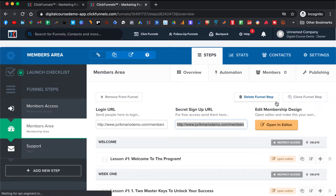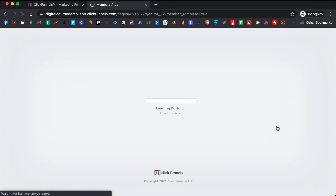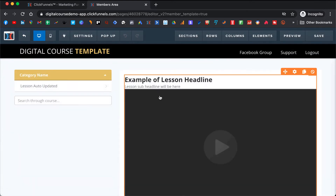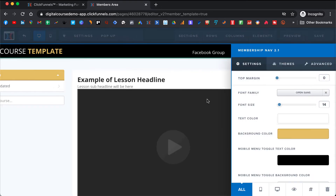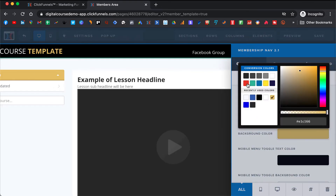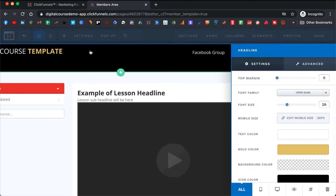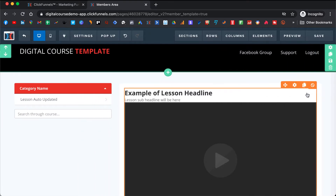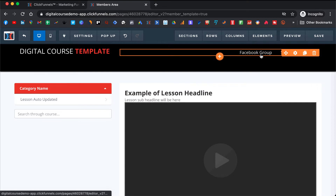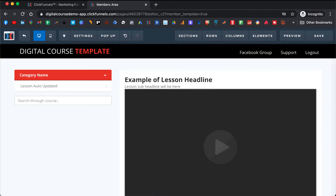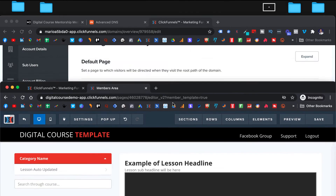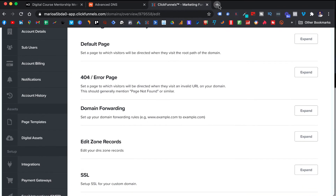In here we also want to edit it. Let's say we are in the relationship niche, so we want the colors to match together nicely. Here you can put the name of your course again and change the colors. Here you should put your Facebook group link — so you go to Facebook and grab the link to your Facebook group.